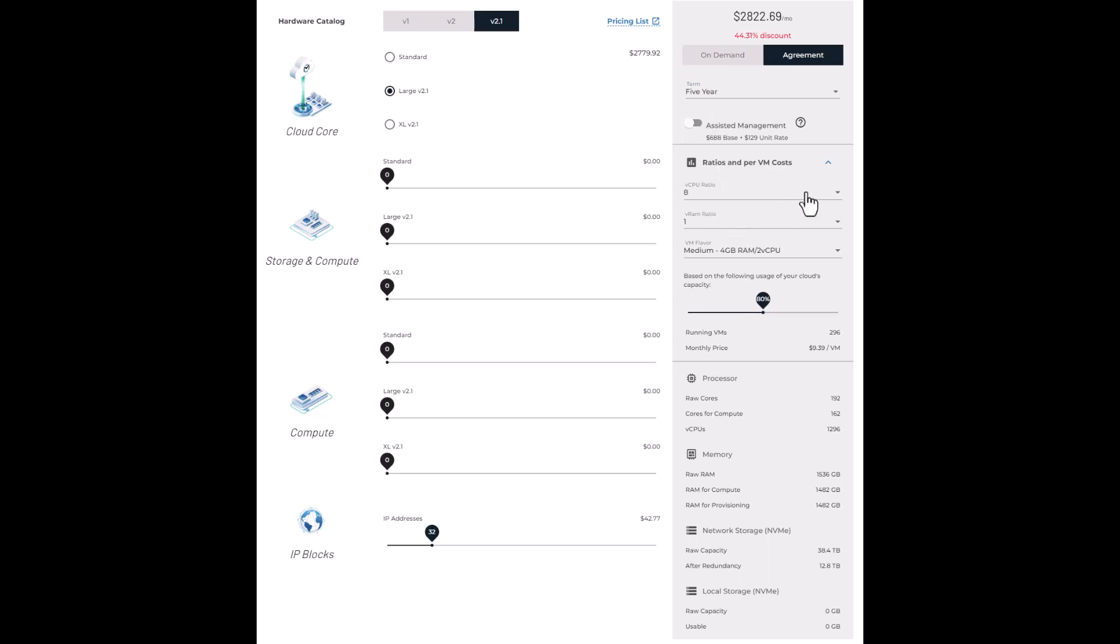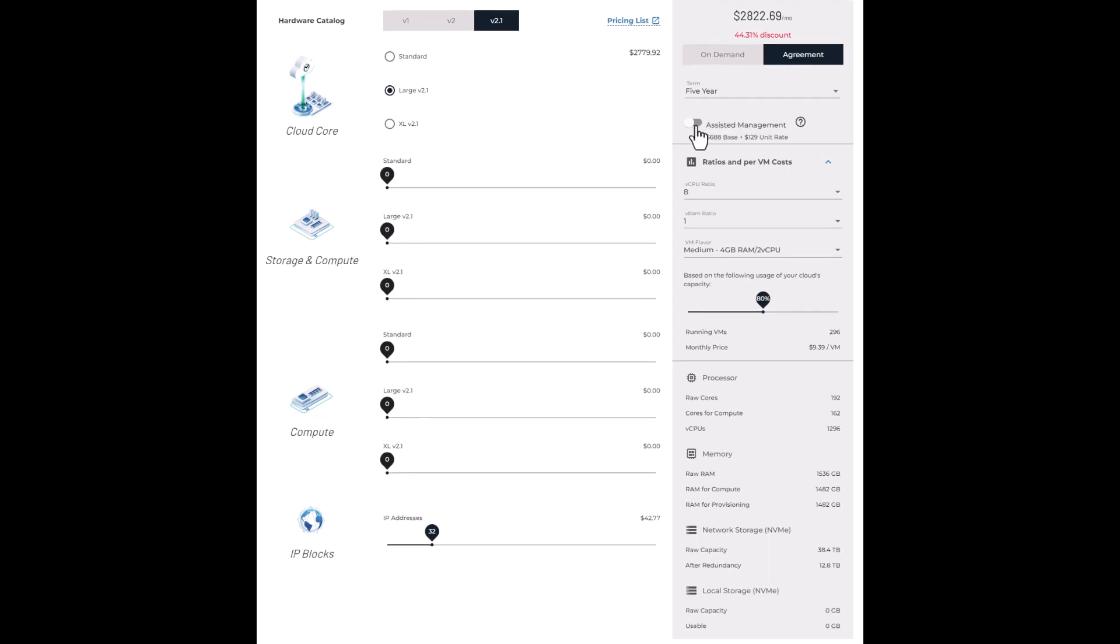Assisted management is a service level for companies that are looking for a technical partner to handle much of the underlying cloud and to be available for engineer-to-engineer advice and tuning. Highly technical companies or companies in the business of SaaS or hosting often select not to use assisted management as they have a team that can absorb the day-ready configured cloud and take it from there. We have specific training guides for admins to be comfortable with doing this. We'll leave this on for now.